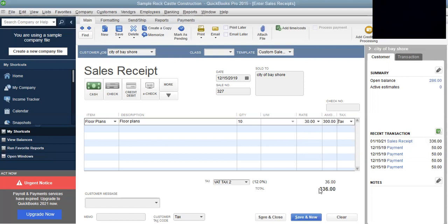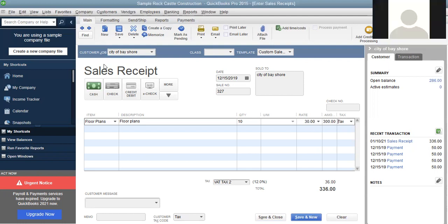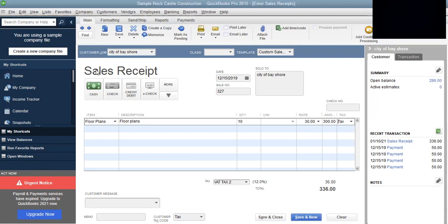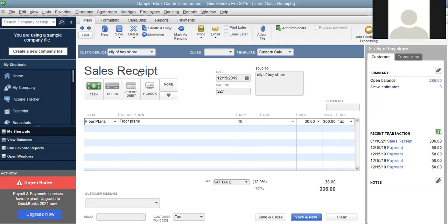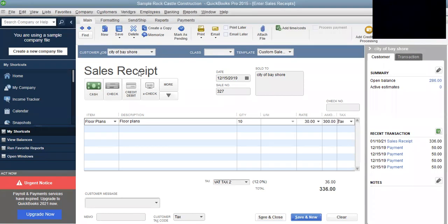That's all you need. Then you press save and new if you are keying in another sales receipt, or you press save and close when you're not keying in any more sales receipts. Make sure that when you're keying in, the invoice is actually on the logo — that's very important. Then all you need to do is press save and close because we're not keying in any more sales receipts.